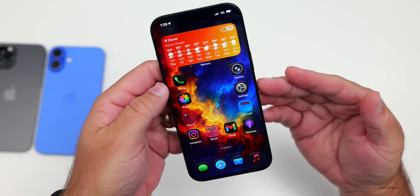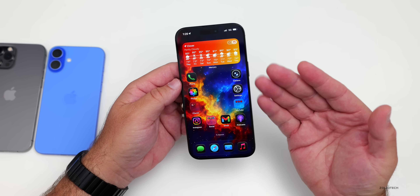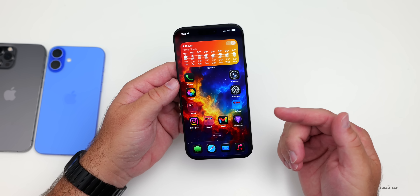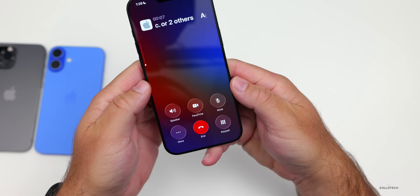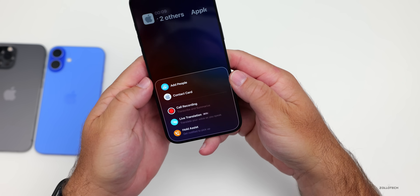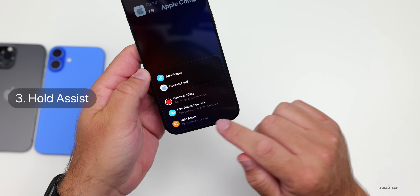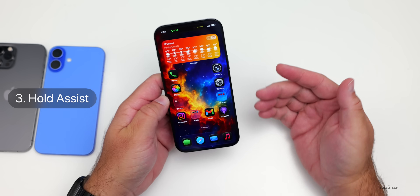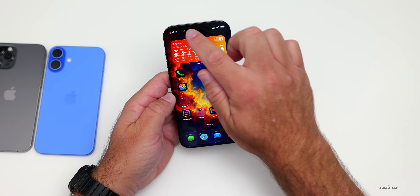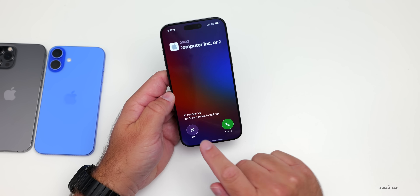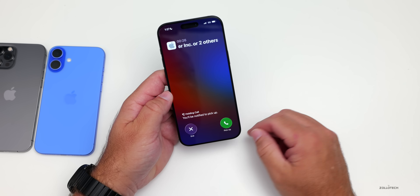There's also another feature built into the Phone app that allows you, when you've been placed on hold, to wait on hold for you and notify you once they've returned. If you place a phone call, maybe to Apple, go to the More option while on that call — you now have Hold Assist: get notified to pick up. Tap Hold Assist, and it's now holding the call and will let you know when someone picks up.